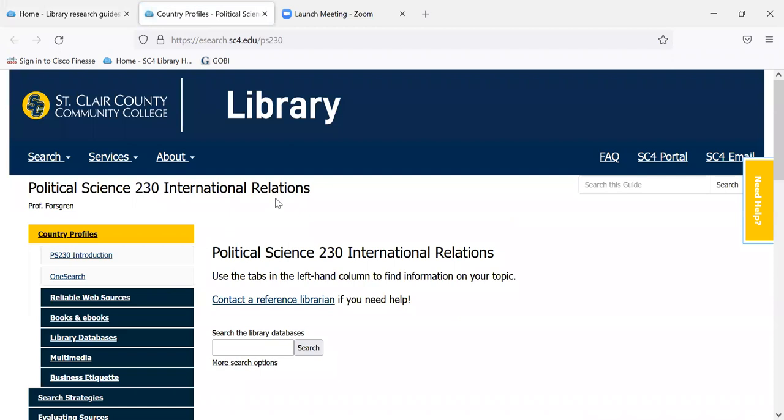The next video will start with this library research guide. Thank you.